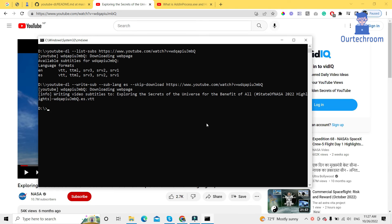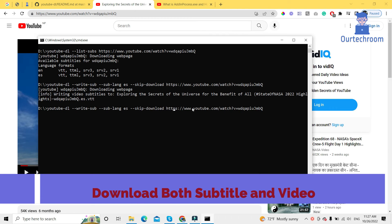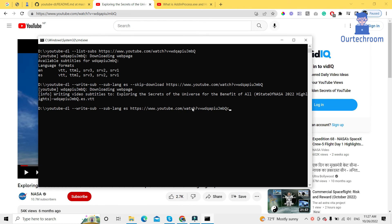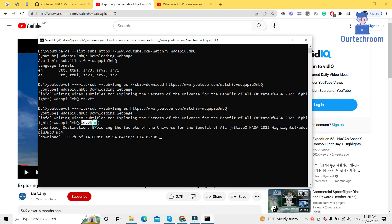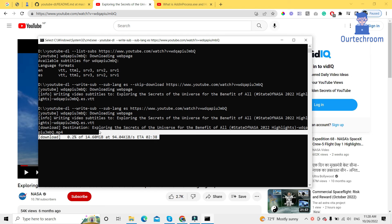Now suppose if you want to download both the subtitle as well as the video, then you just remove the '--skip-download' option. Come to the same command and remove '--skip-download', then press Enter. This will download the subtitle in Spanish and the video as well. Here we can see the subtitle has been downloaded successfully and the video is also downloading — it may take some time.